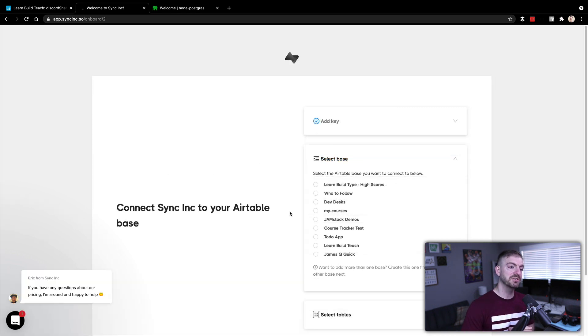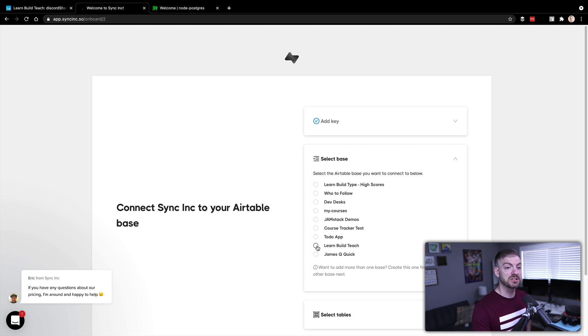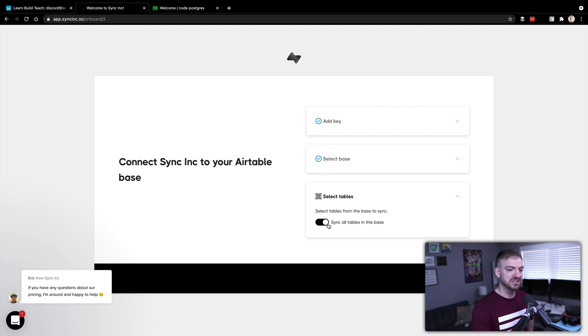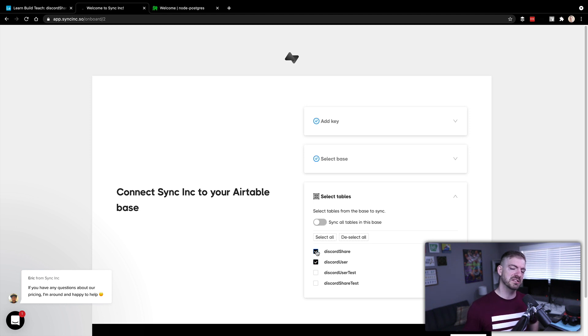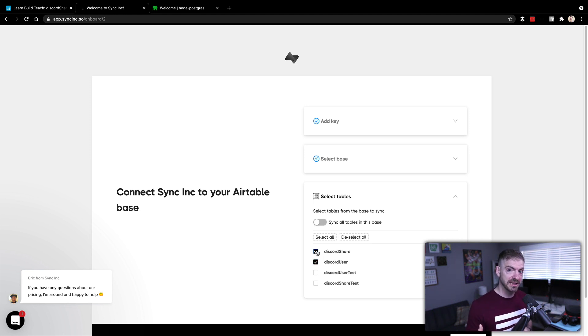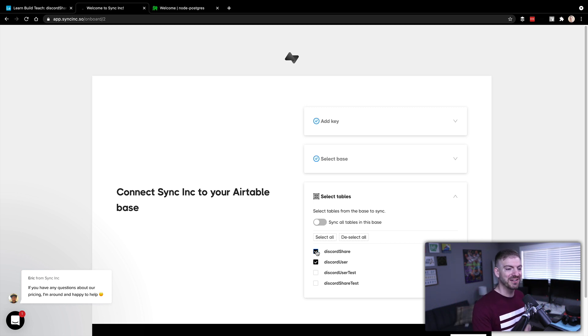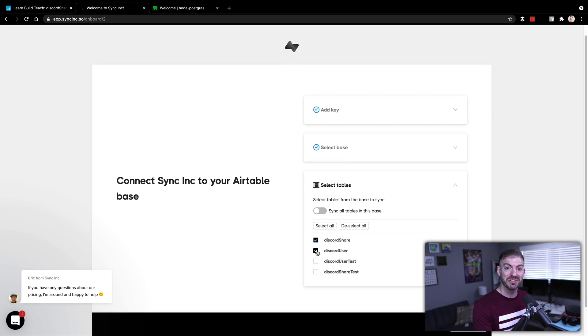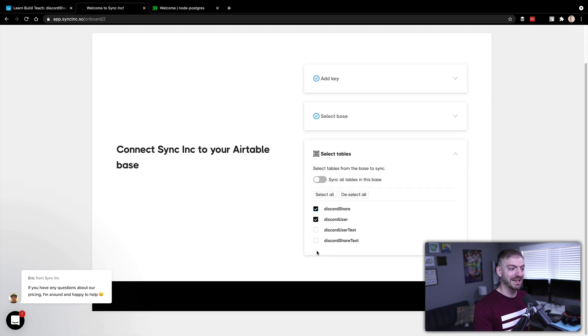Alright, so after I added my API key, it's now showing me options for the different bases. So I want to grab the learn build teach base. And then I'll just grab maybe not all the tables, I don't need these test ones. So I can just grab the real ones, the discord share and the discord users. Share is things that people have shared in the discord using the discord bot. Users are the actual users in discord, keeping information about them like their Twitter handle, YouTube link, stuff like that.